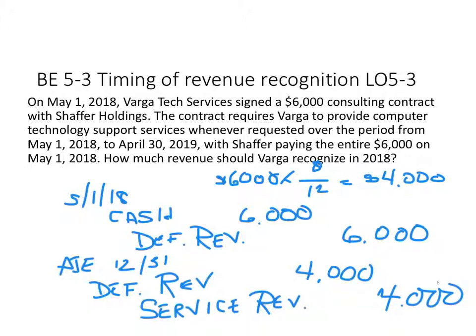This concludes our look at Learning Objectives 2 and 3.